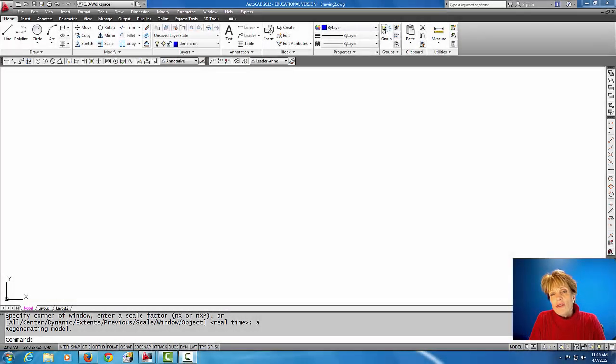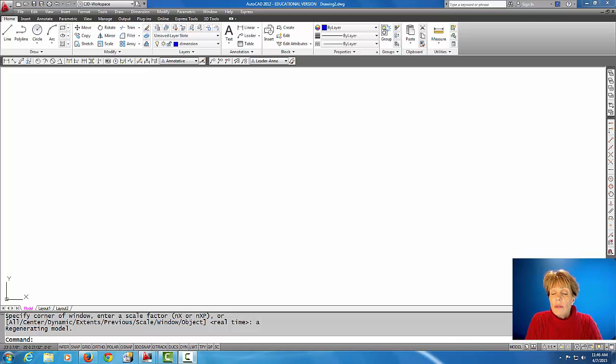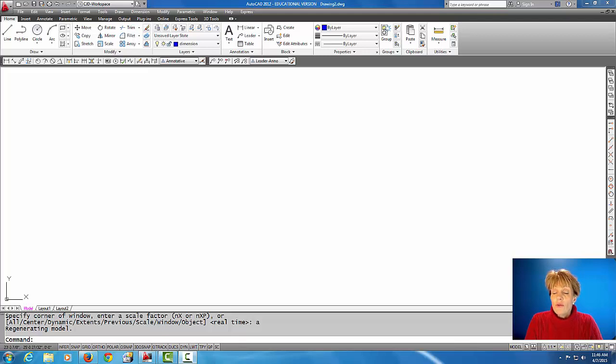Hey everybody, in this tutorial we're going to attach an image into an AutoCAD file. We're going to scale that image up to one-to-one as close as we can. Alright, so let's get started.